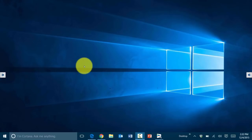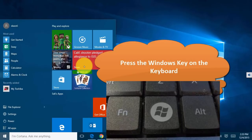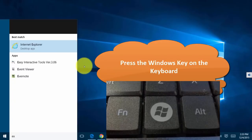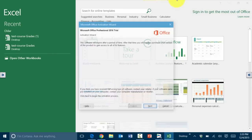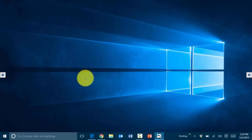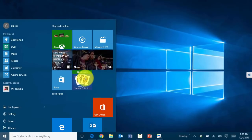One of my favorite features in Windows 10 is the ability to search by pressing a single key on the keyboard and searching for an application, files, or a setting. Press the Windows key and simply start typing — for example type Excel and it locates the application so you can click and open it. You can also use this to search for specific settings in your computer.